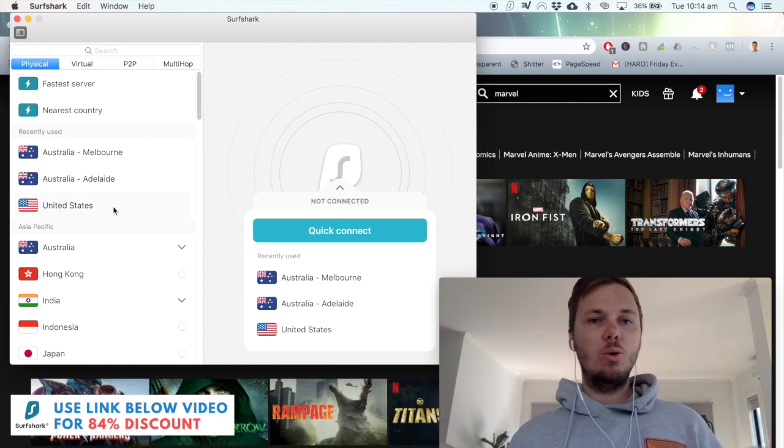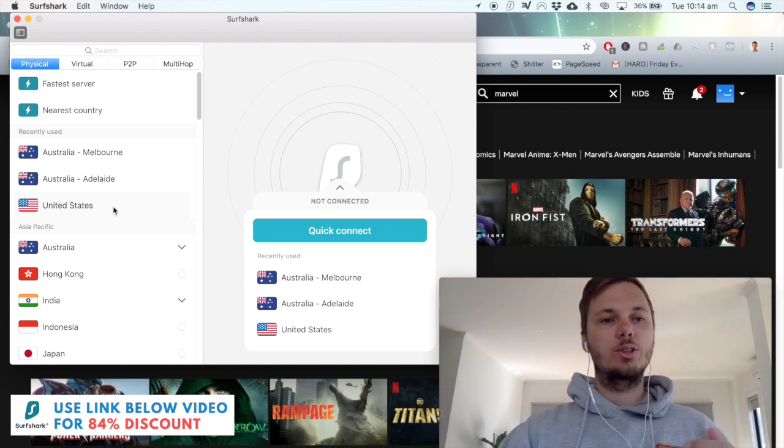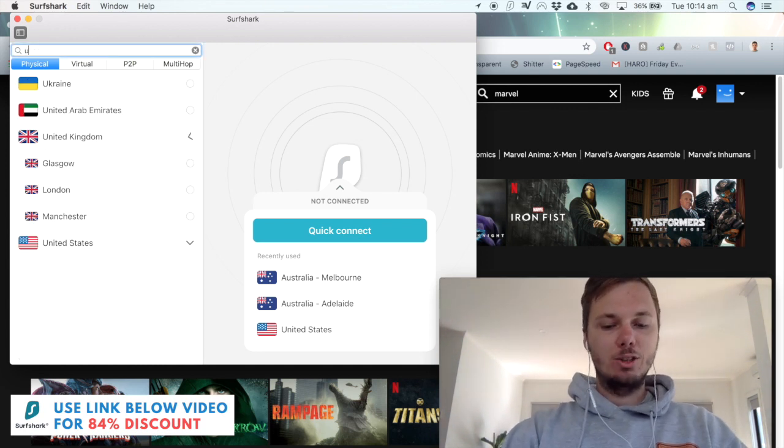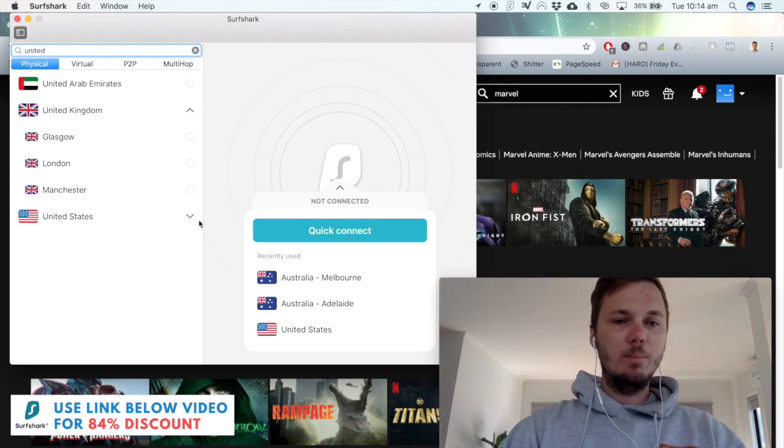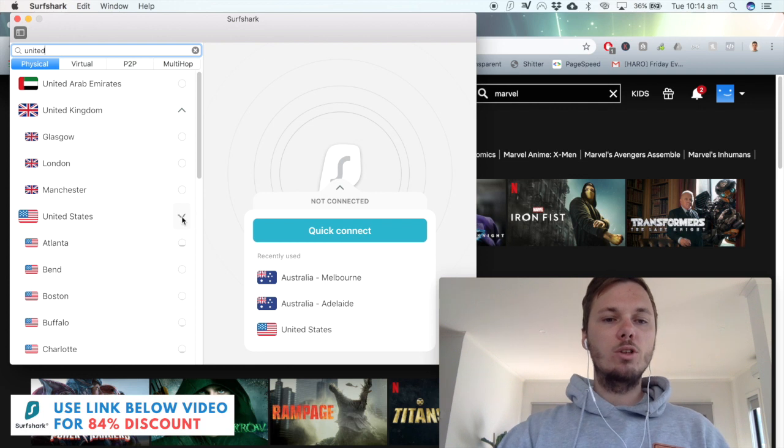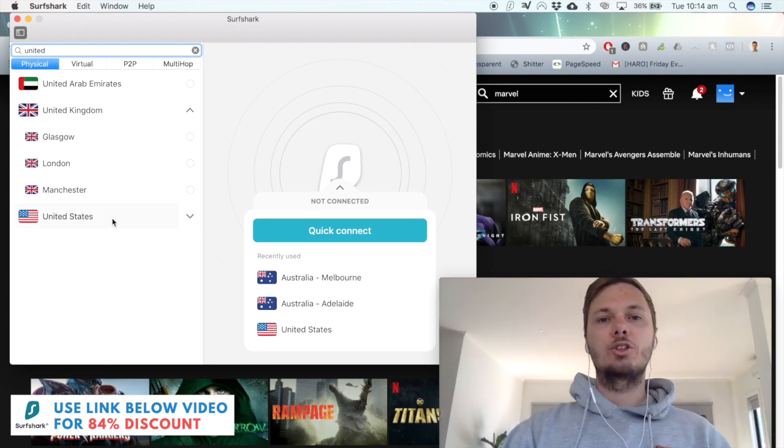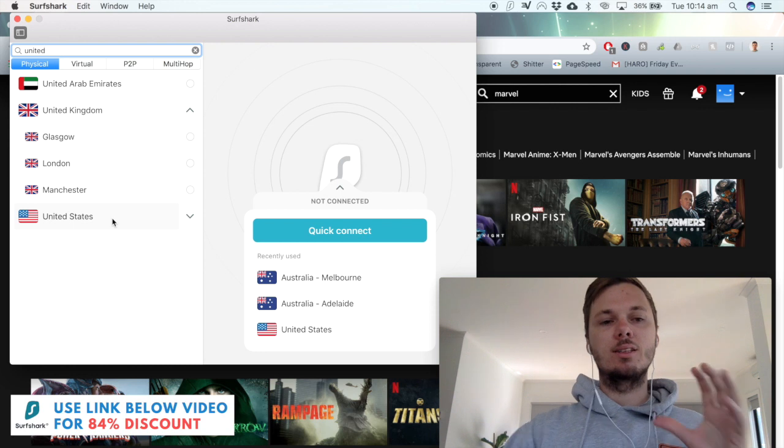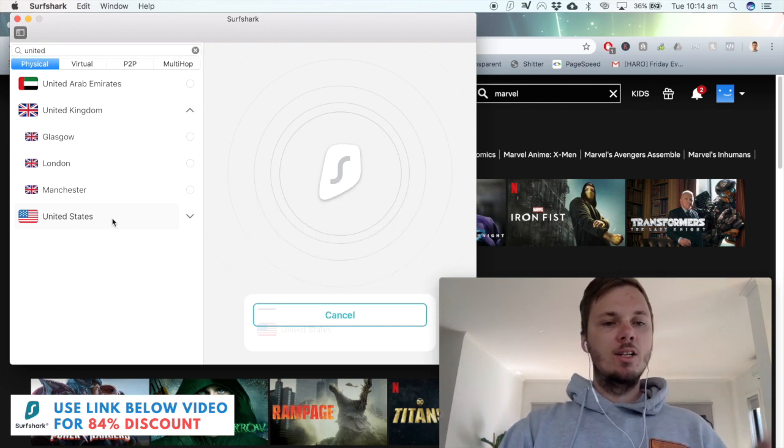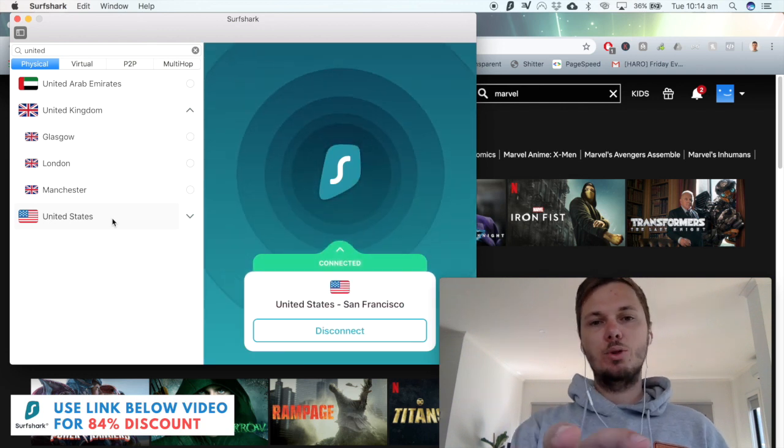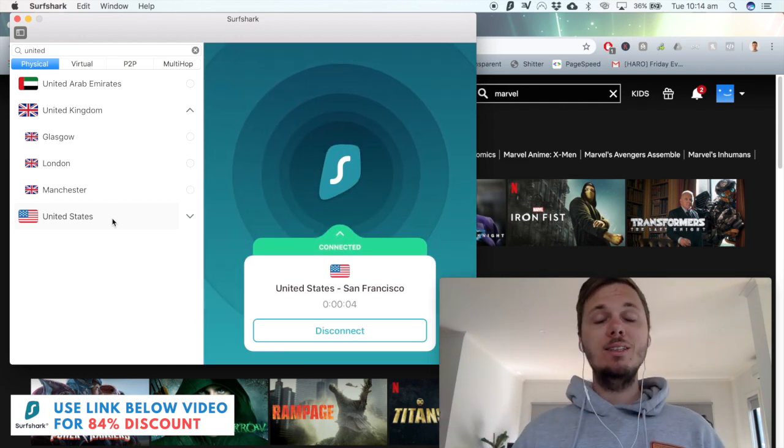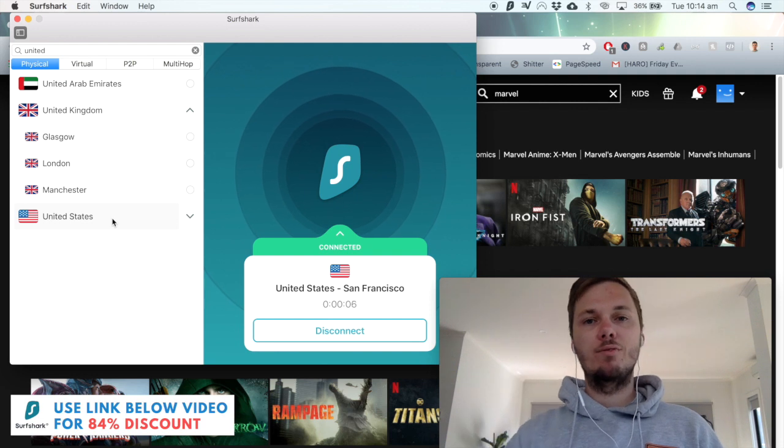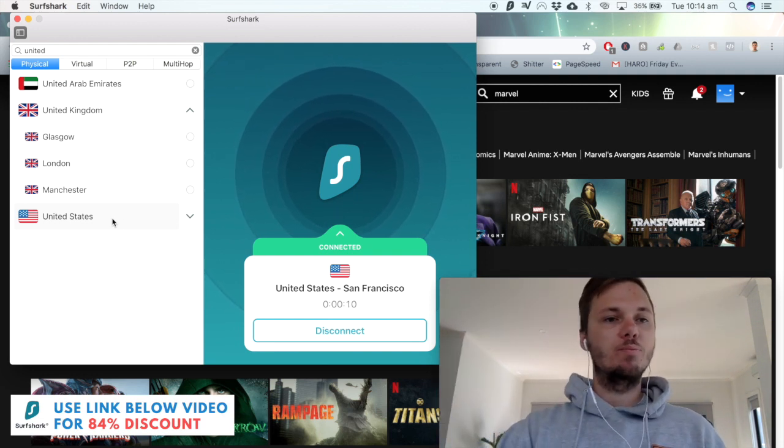...essentially all I have to do is search for a particular country that I want to connect to. I'm going to search for the United States and once I'm here I can toggle down and pick a particular city or alternatively I can just click on the country and this will automatically connect me to the fastest server in America. Once it does connect, this will go green and that just lets me know that my entire device is now on the American version of Netflix or rather an American based server.